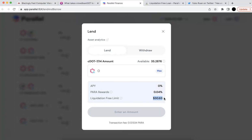Another thing to note: if you borrow DOT at $5 and in the future DOT increases to $50, you may still have an issue because you have to repay the same amount of DOT. This is a good problem in terms of price appreciation, but not good if you borrowed DOT and sold it — because when you come back to repay, you have to repay the same amount of DOT regardless of its price.